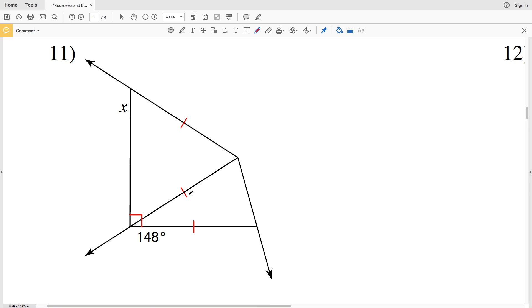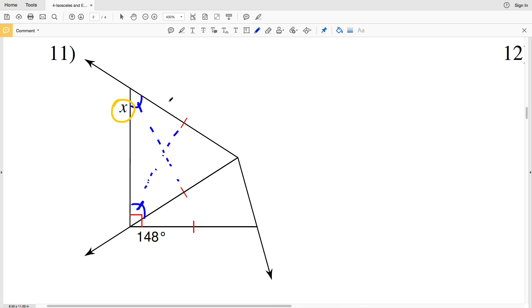In an isosceles triangle, the angles opposite the congruent sides are also congruent, so this angle is congruent to this angle. We're solving for X, which forms a linear pair with one of those congruent angles. First we have to solve for those congruent angles, and to do that we'll use the angle of 148 degrees.